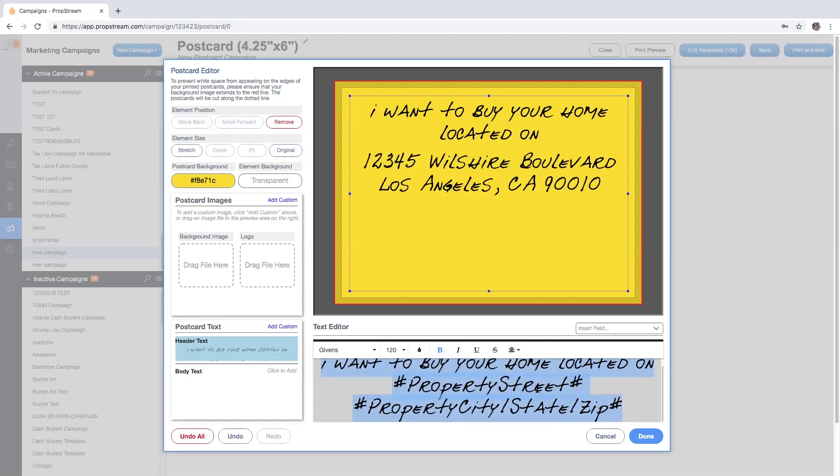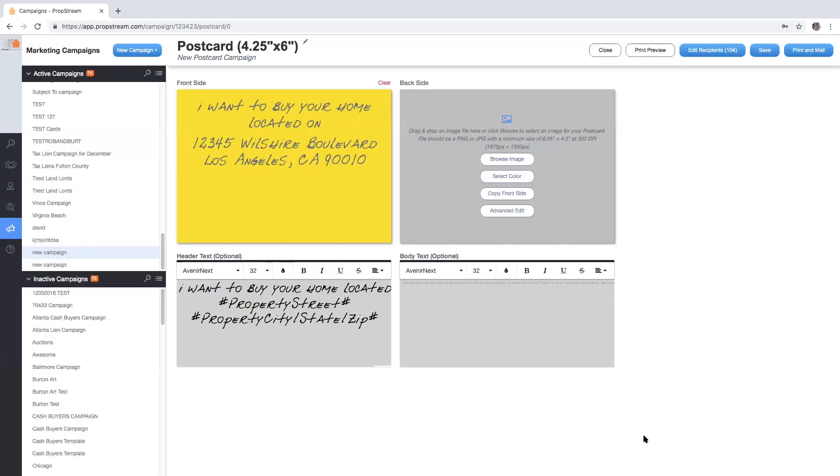Once I've created my message, I can go ahead and hit done, and these coded lines will now take from either my profile or from the marketing lists and apply to each individual card. So whether you're choosing a dynamic postcard, uploading your own design, or using our advanced edit feature, you'll want to hit print and mail to finalize that order.